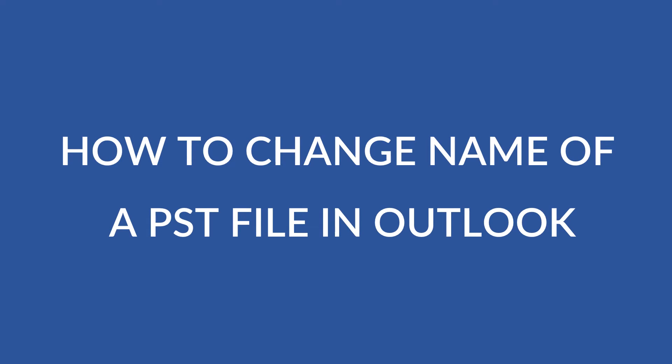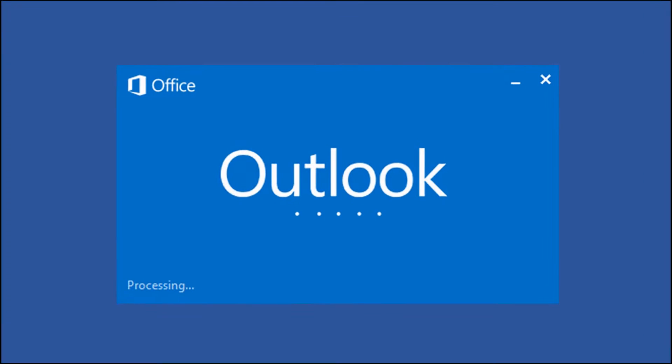Hello friends, here we're discussing how to change the name of a PST file in Outlook.